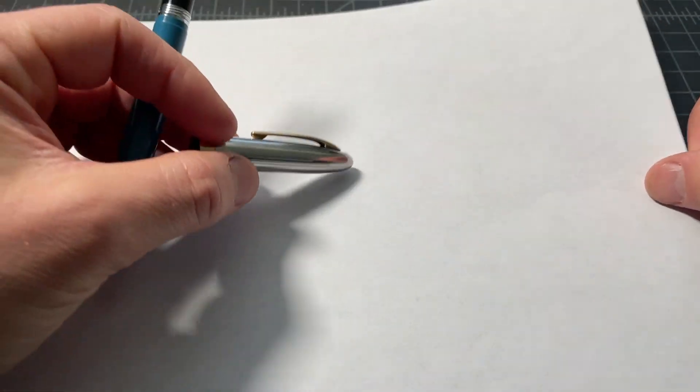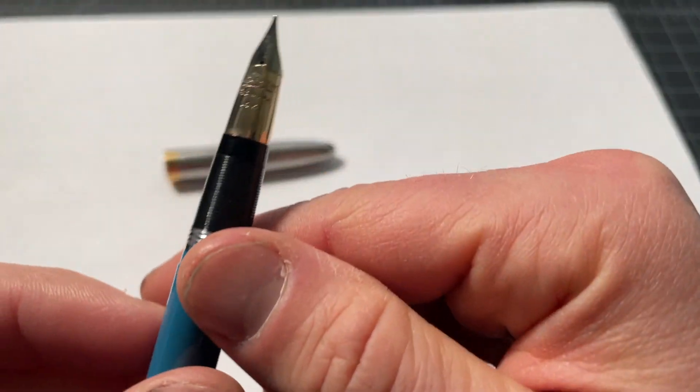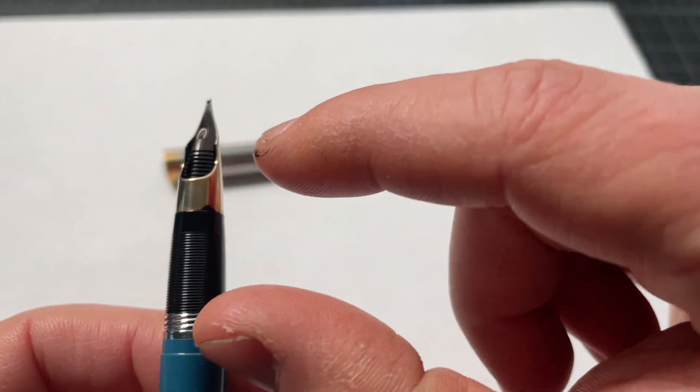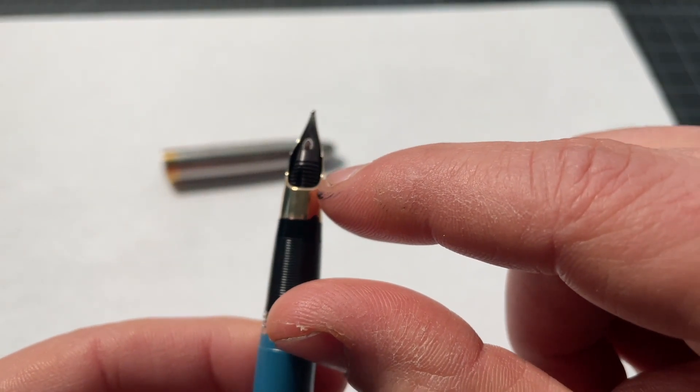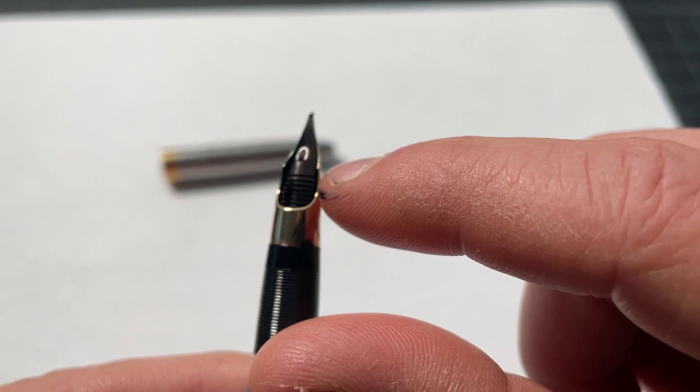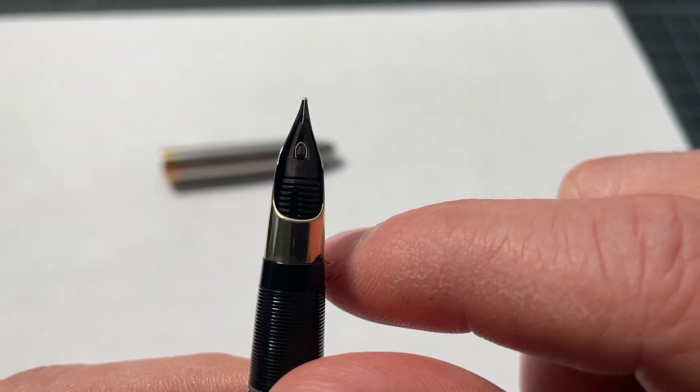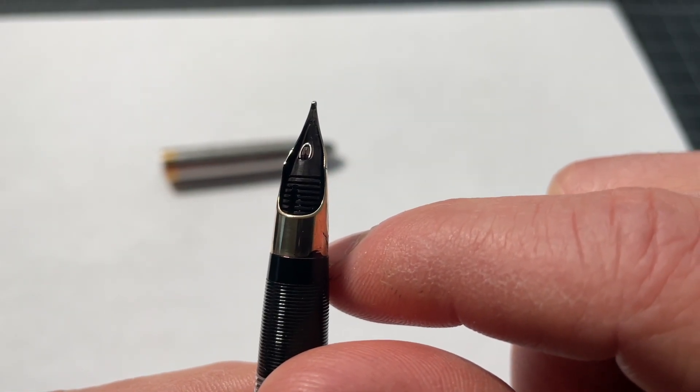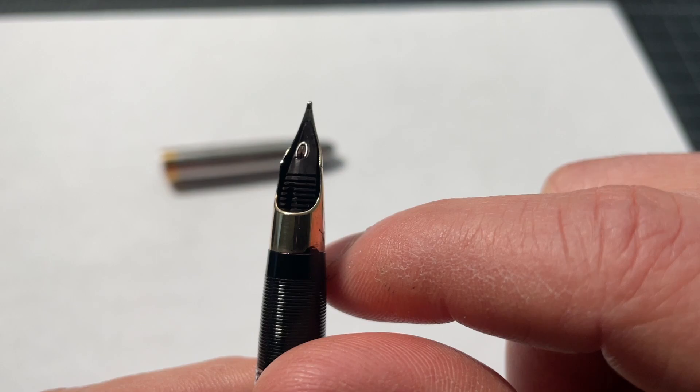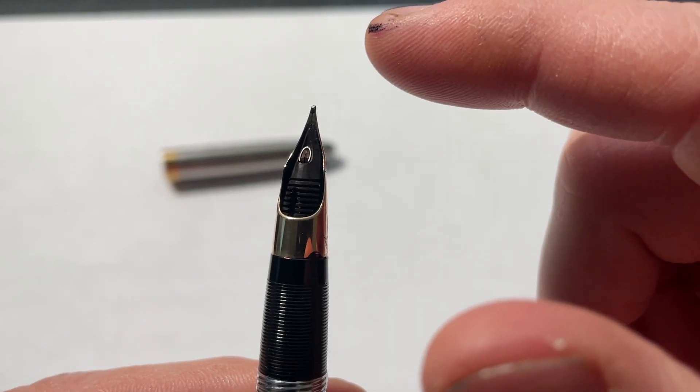This is kind of what gives the pen its name. It's a snorkel filler. And you can see right here, there's a little tube. And that is the snorkel. And basically what it did was the snorkel can extend.